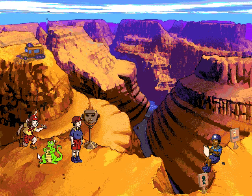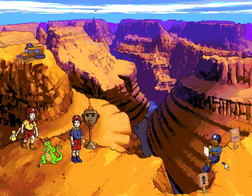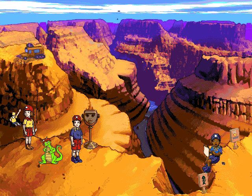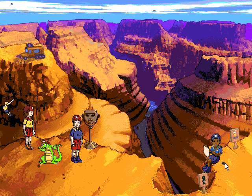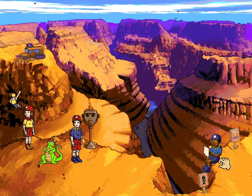Why do they call this sandstone? I don't see much sand. Sandstone is made of a lot of sand that got squished together millions of years ago. That's one way of making sedimentary rock.